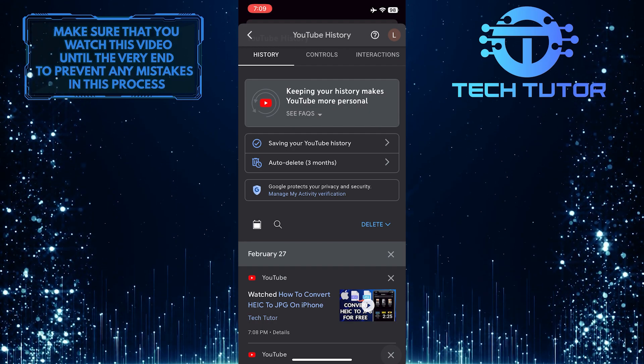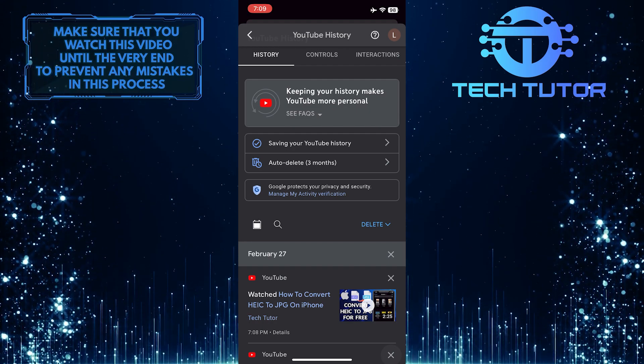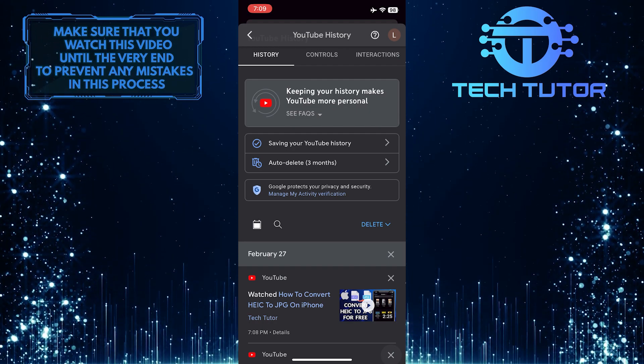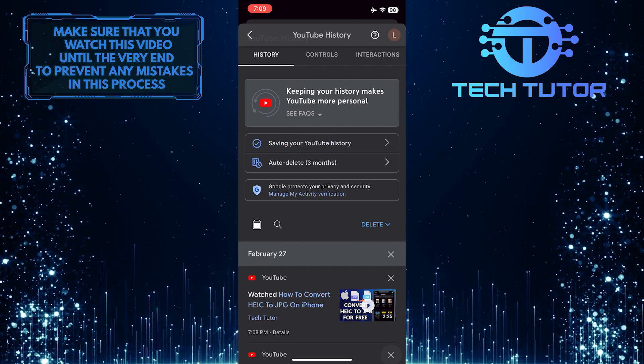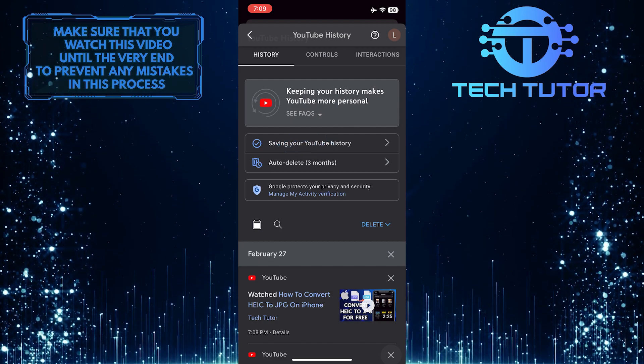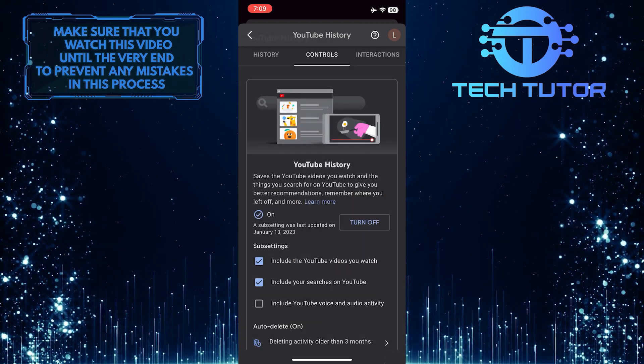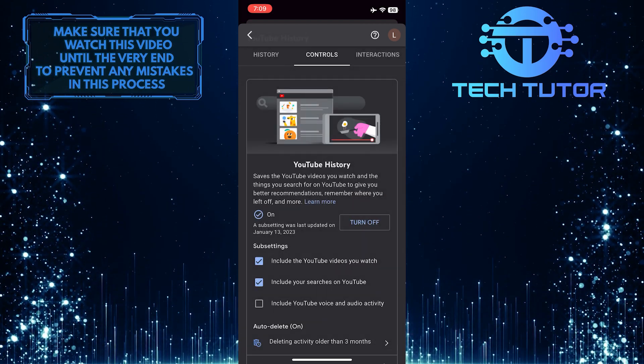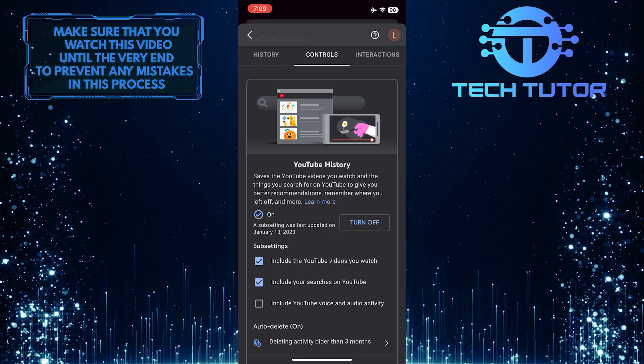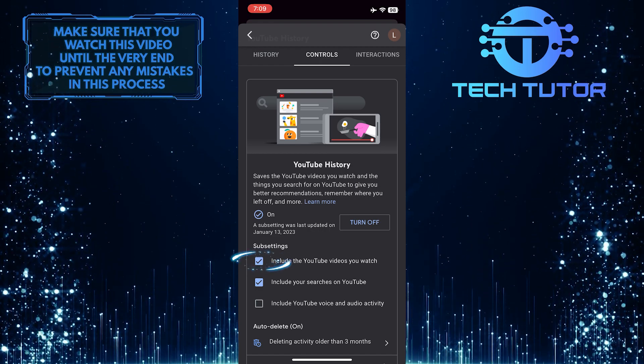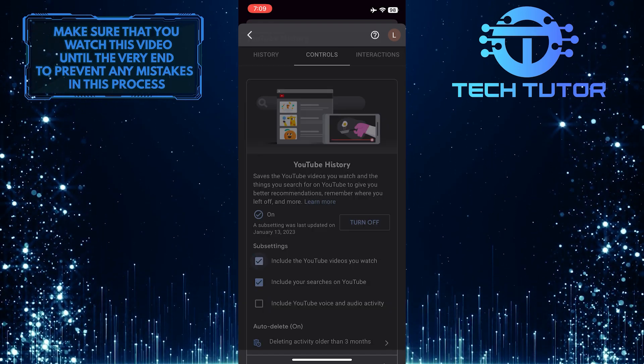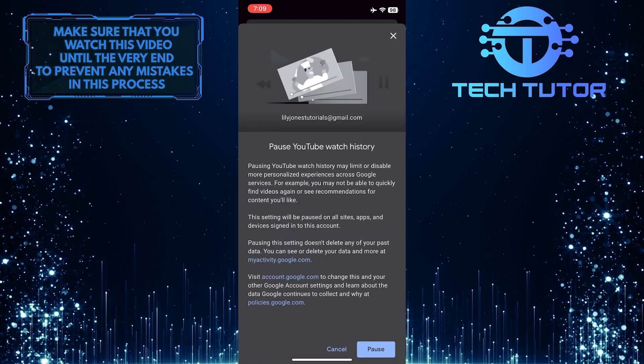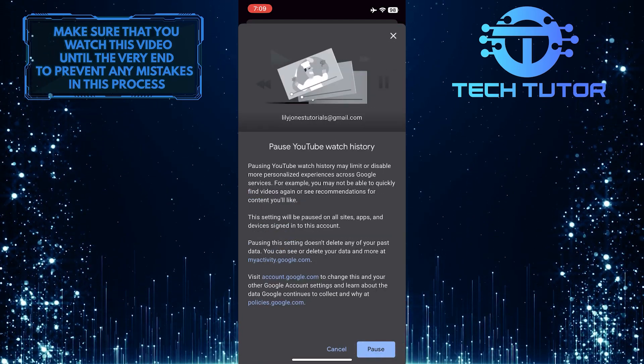If you want to completely stop YouTube from saving your watch history, tap over here, and then remove the check mark from this setting: include the YouTube videos you watch. Then simply tap pause.